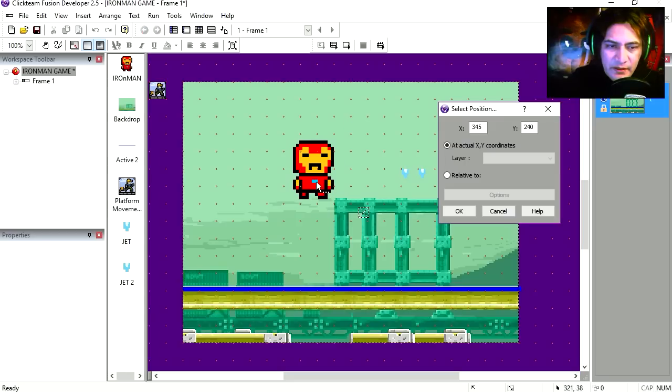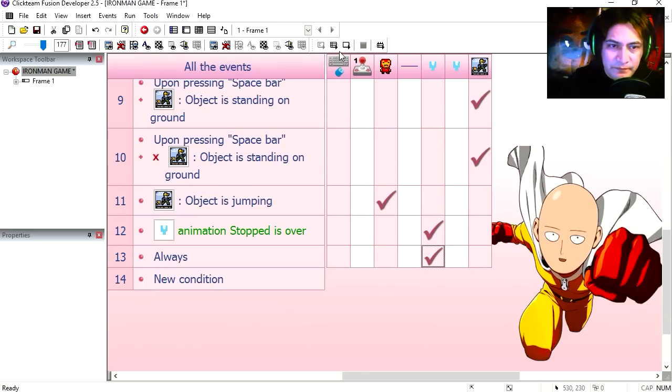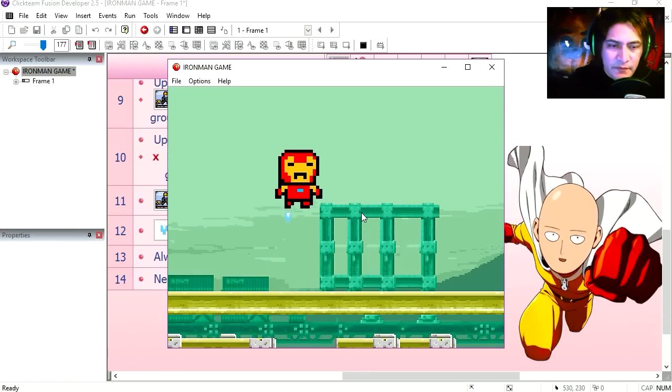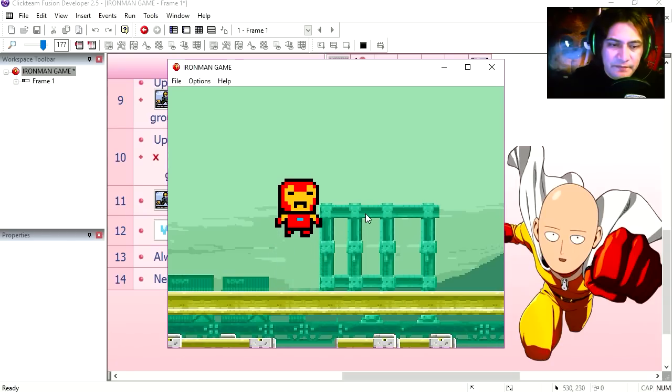That works not too bad. I'm going to create an always under special condition, and we are going to set the position of the jet relative to Iron Man. And that kind of works already.